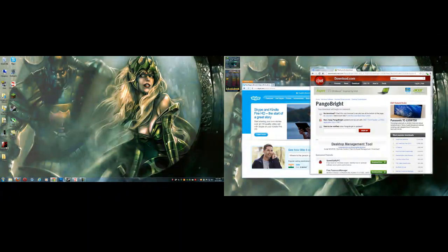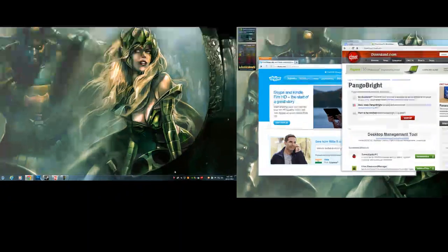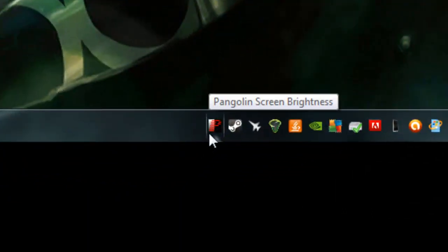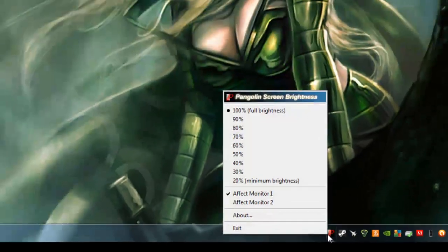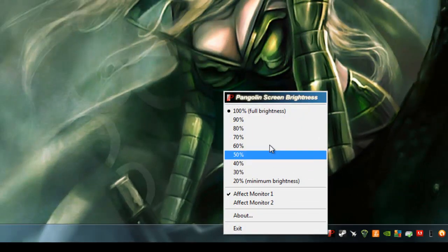Now down at my taskbar, you'll see a red P. It says pangobright.com. From here, we're going to click on it and take a look at what we've got.